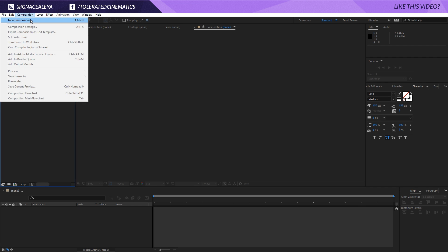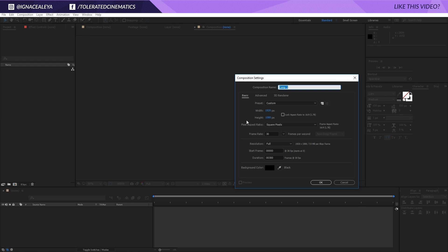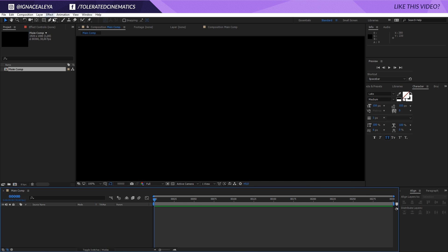For those that do want to follow this tutorial, let's get started. I'm going to create a new composition, make it full HD, and rename my composition 'Main Comp'. I will make it 30 fps, 300 frames long, which means 10 seconds long, and click OK.